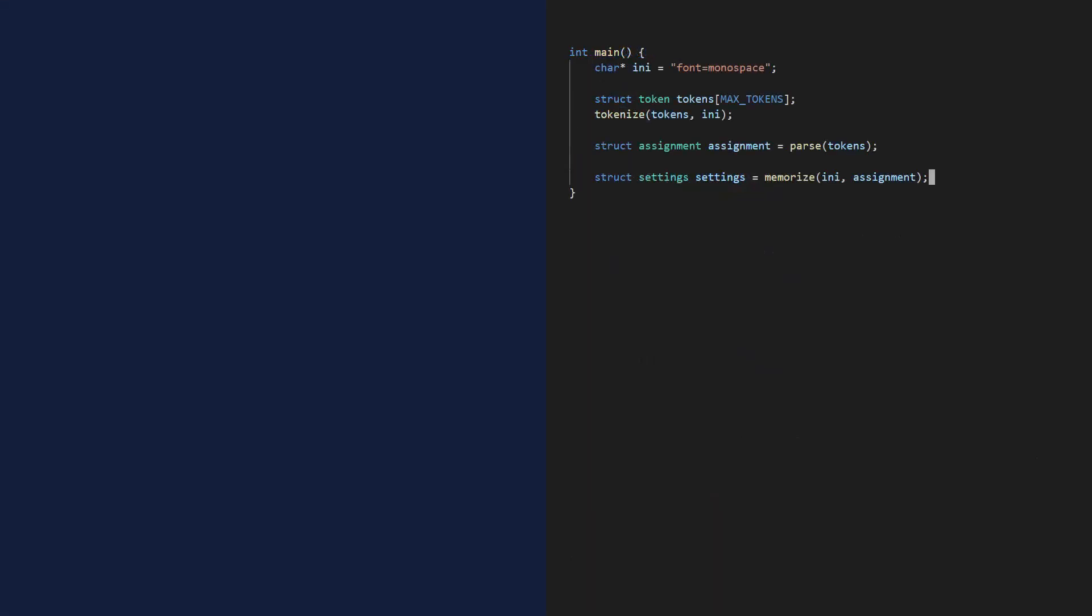With the settings in memory, I can finally write my GET function. All it needs is the settings, and the key I'm after, and it will return the value. Except I want to pass the settings by pointer, because I don't want to copy the entire settings buffer. Now the settings variable isn't a pointer, it contains the actual settings. So to make it a pointer, I need to take its address, and that's what the ampersand is for.